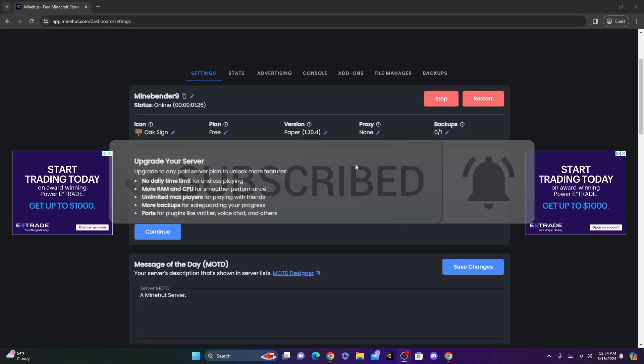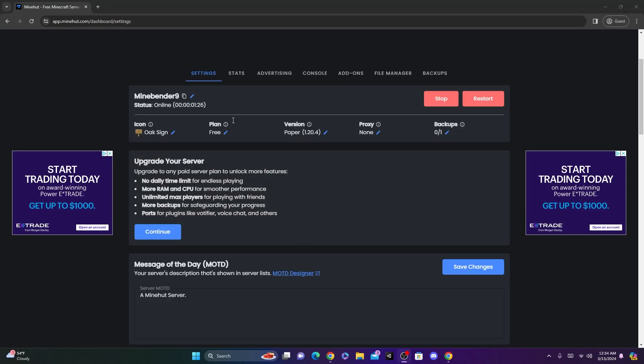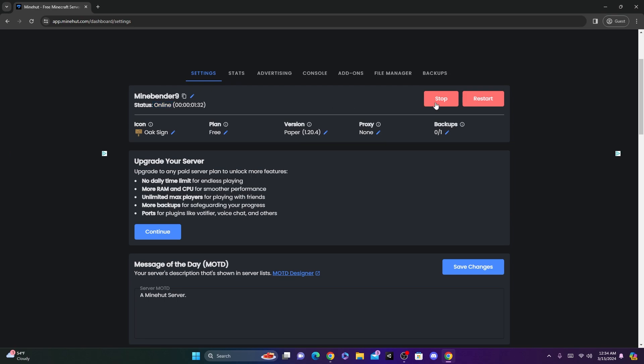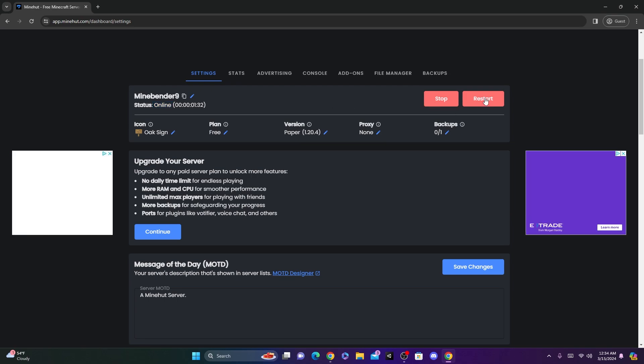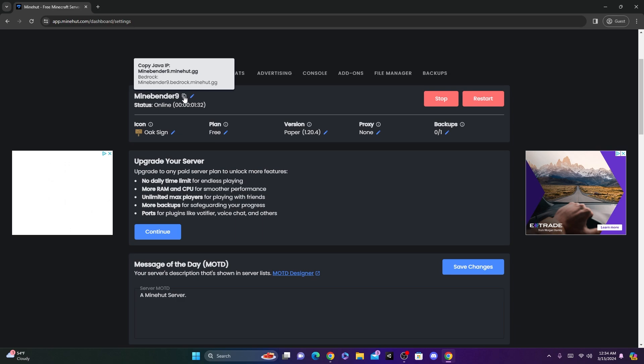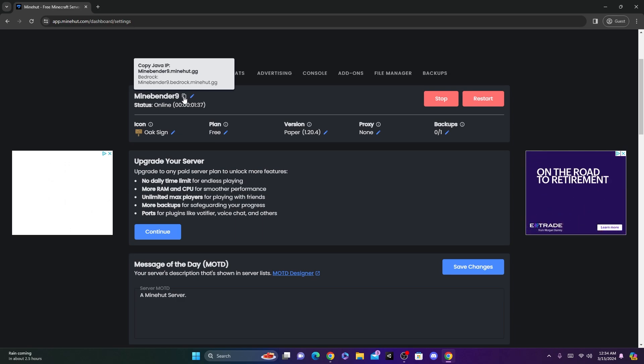All right, once you wait a few seconds, you should see your server here. As you can see, the server is online and running. You can click Stop here to stop it or restart when you want to restart it. And if you just click up here, this little copy button, it'll copy your IP.